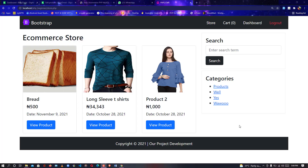Hey guys, welcome to my YouTube channel. In this short intro I'll be showing you this evening the intro of a particular project that has been very demanding on my channel — the ecommerce store. So many requests on this project, so I'm happy to announce that I have finally released the ecommerce store project.